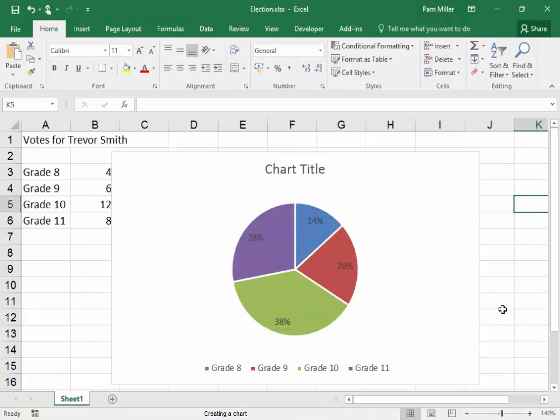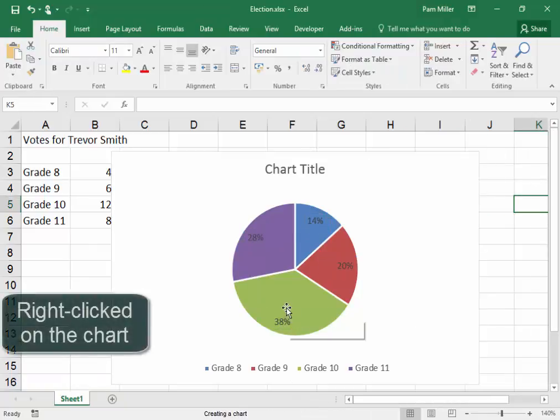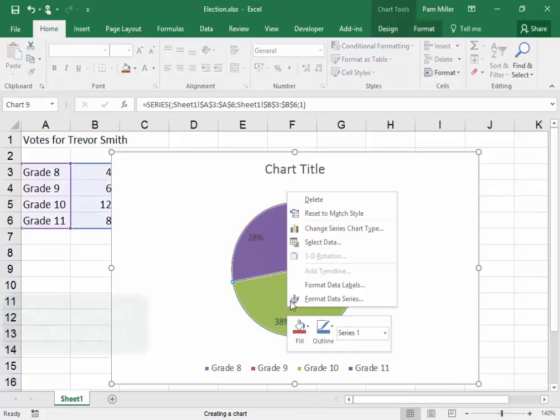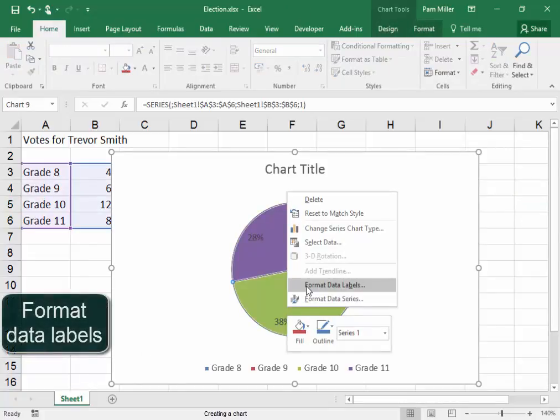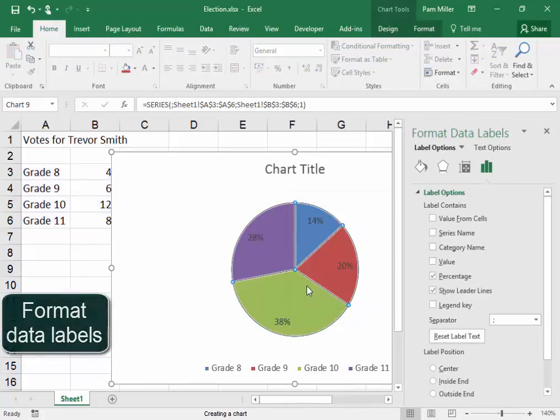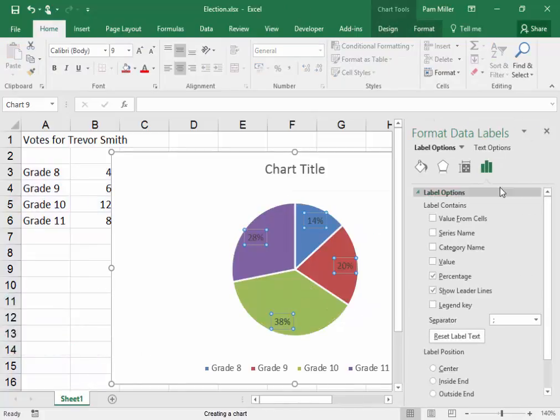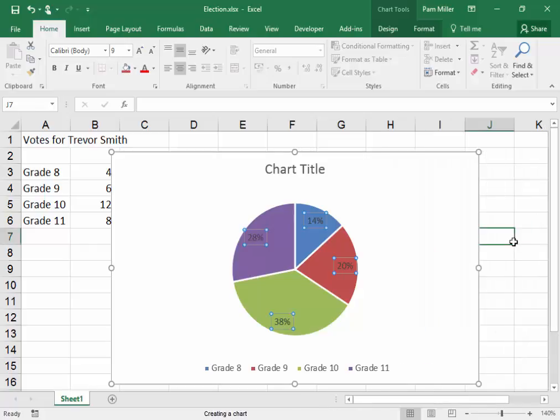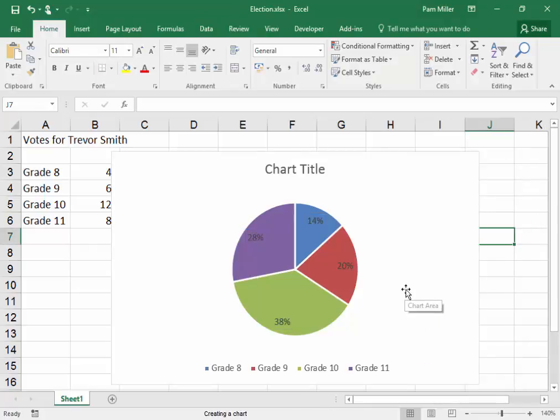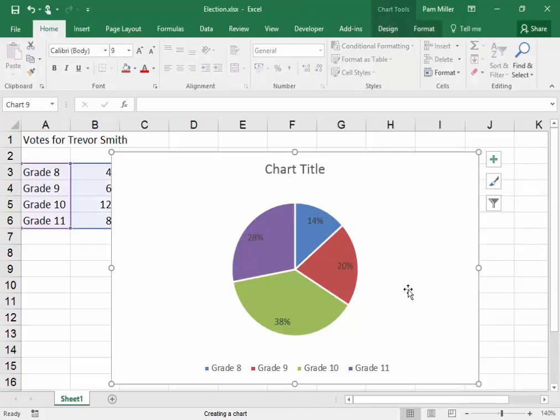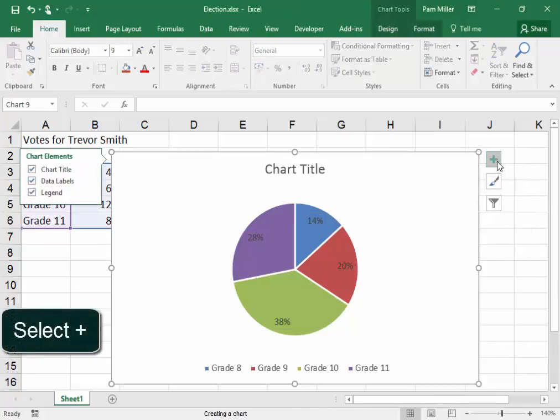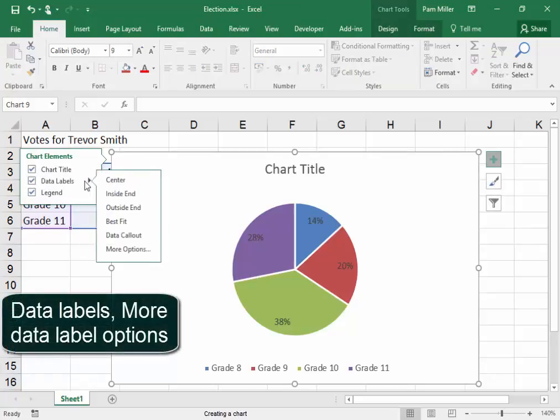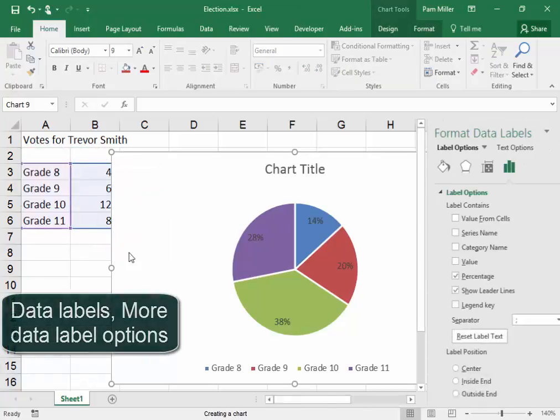I could have right clicked on my data labels and I would have had the same box here. I could have selected the graph and gone there, data labels or options.